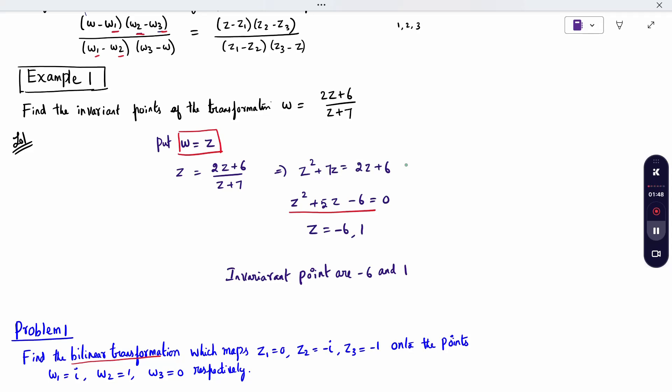Check here: Z equals 2Z plus 6 divided by Z plus 7, which gives Z squared plus 7Z equals 2Z plus 6. Simplifying this, Z equals minus 6 or 1. So the invariant points are minus 6 and 1.